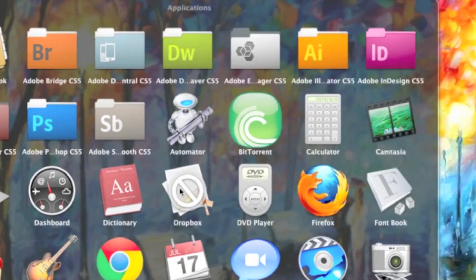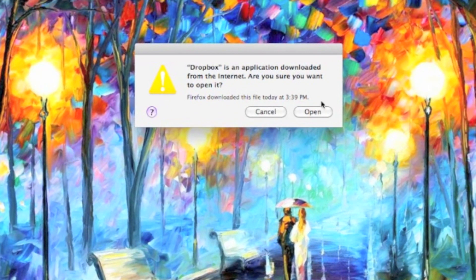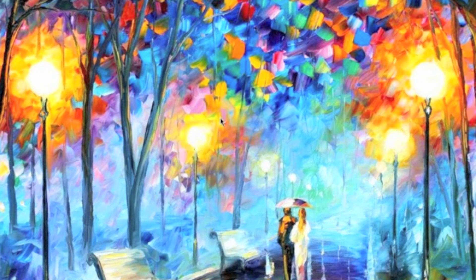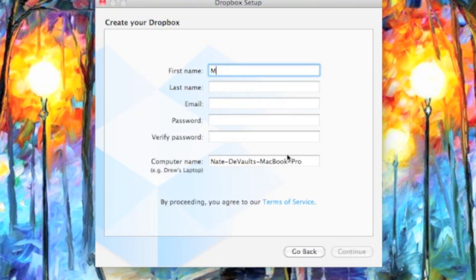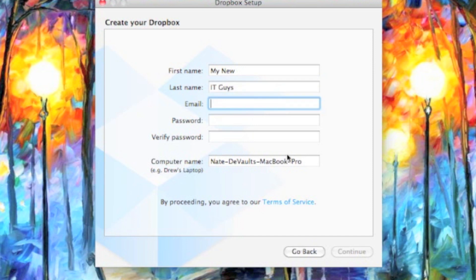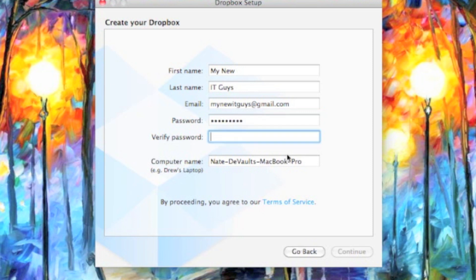Now, Dropbox takes you through a pretty easy install process. It just asks if you have a Dropbox account or if you don't. I don't so far, so I'm going to go ahead and put my itguys, and I'm at my new itguys gmail.com. Go ahead and create a password and then hit continue. That's pretty much all it takes.